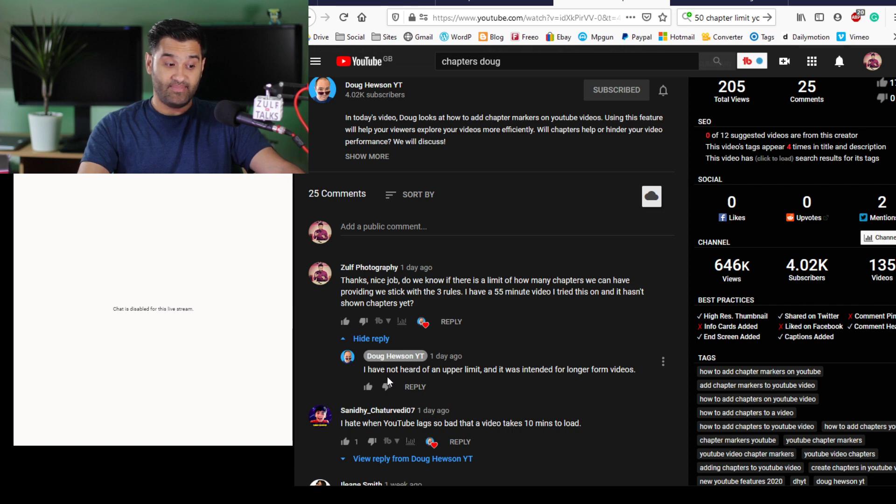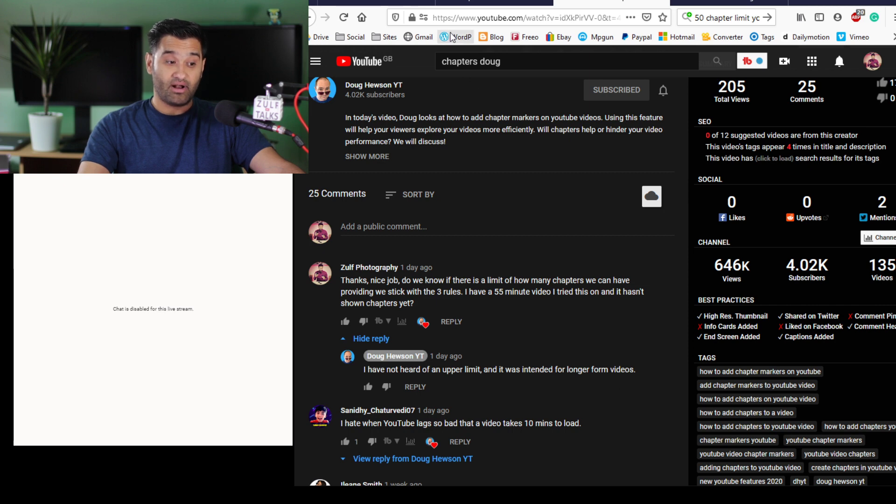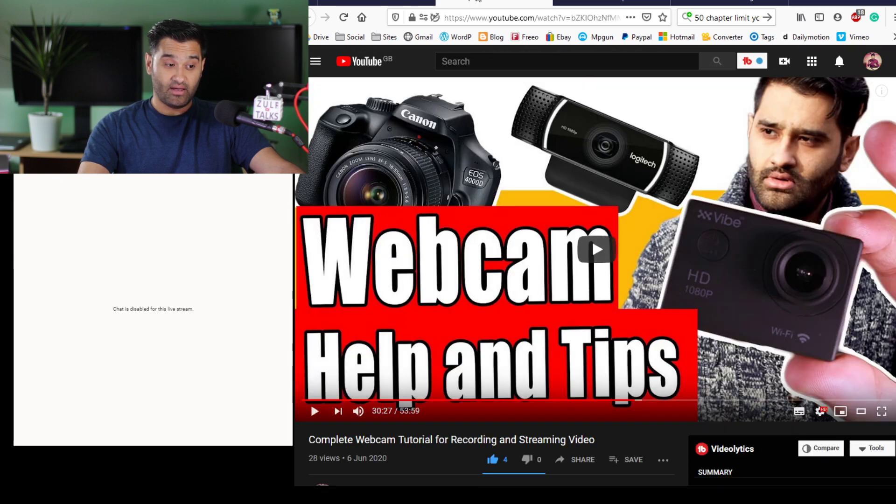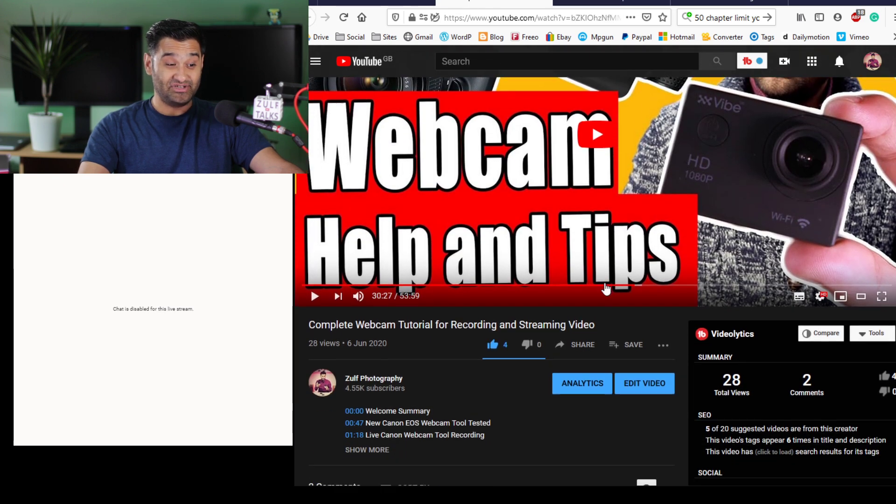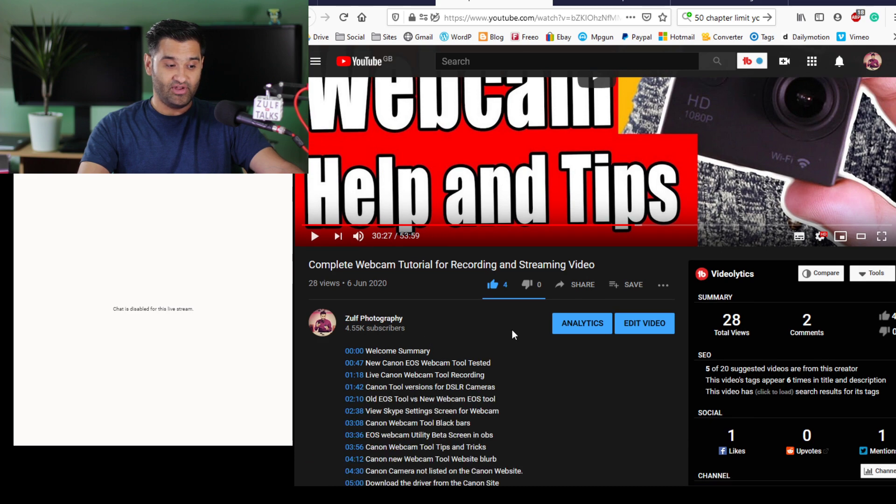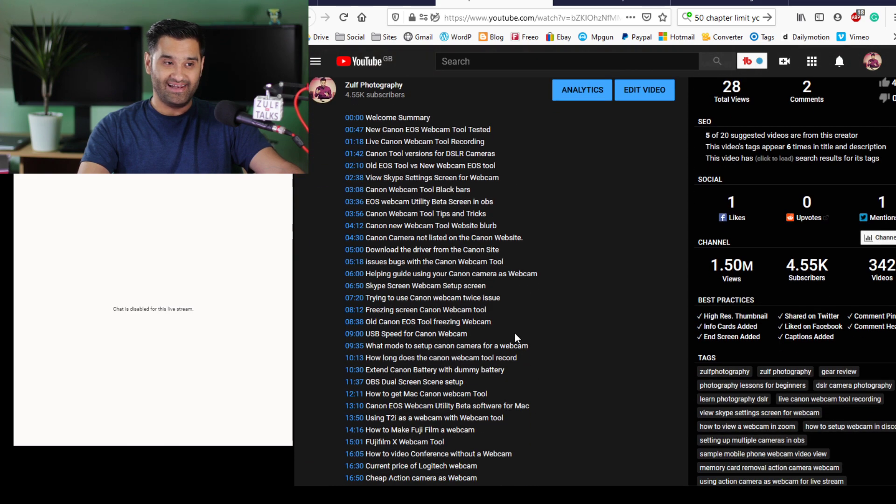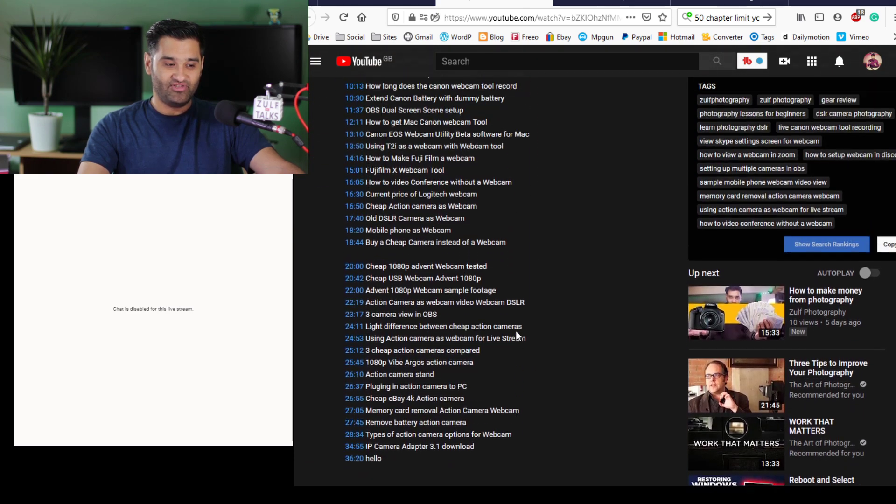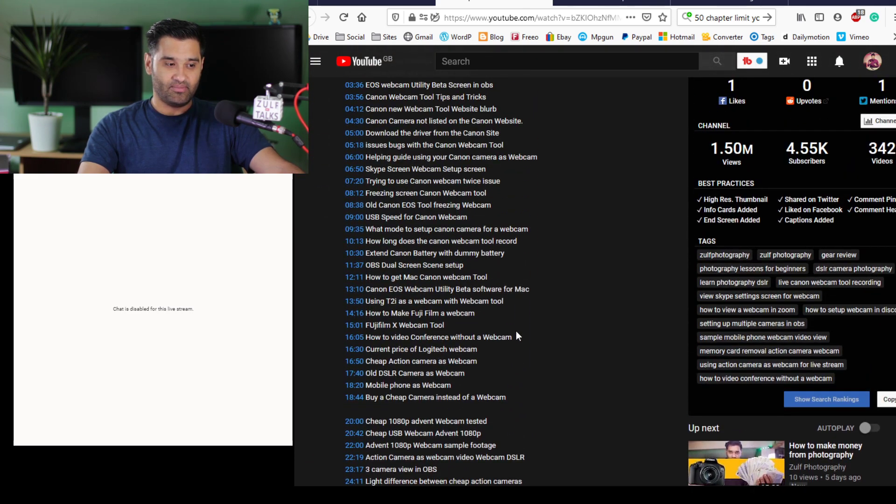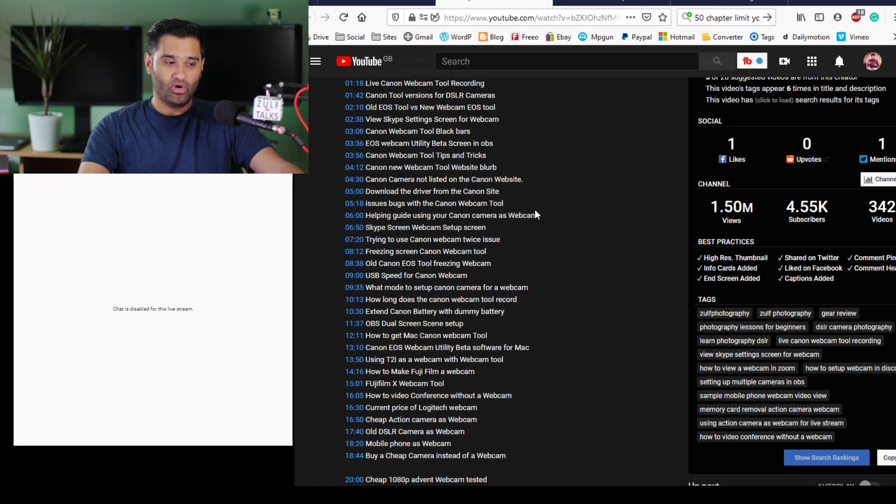Doug came back saying I have not heard of any upper limit and it was intended for longer form videos. But I think after much investigation, you'll see in this video I have over-killed it with chapters. The reason for that is because there's multiple different things people ask me about.